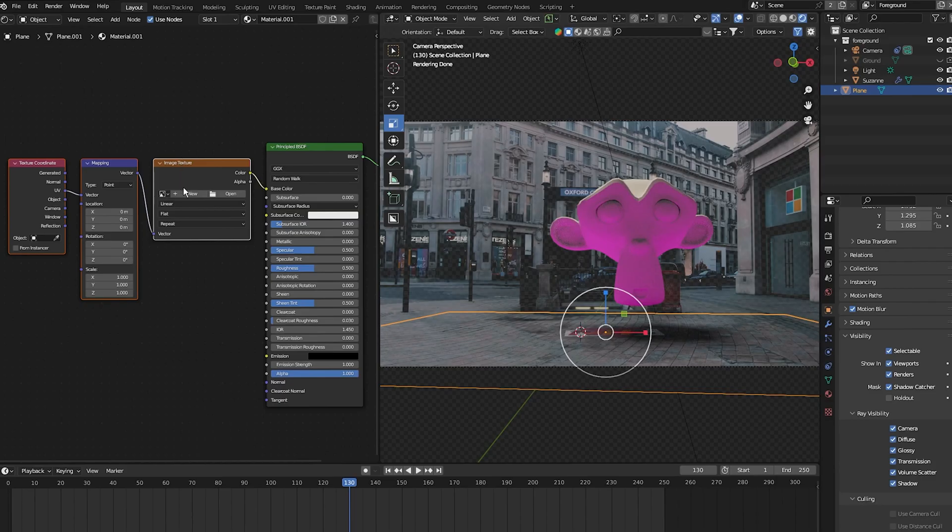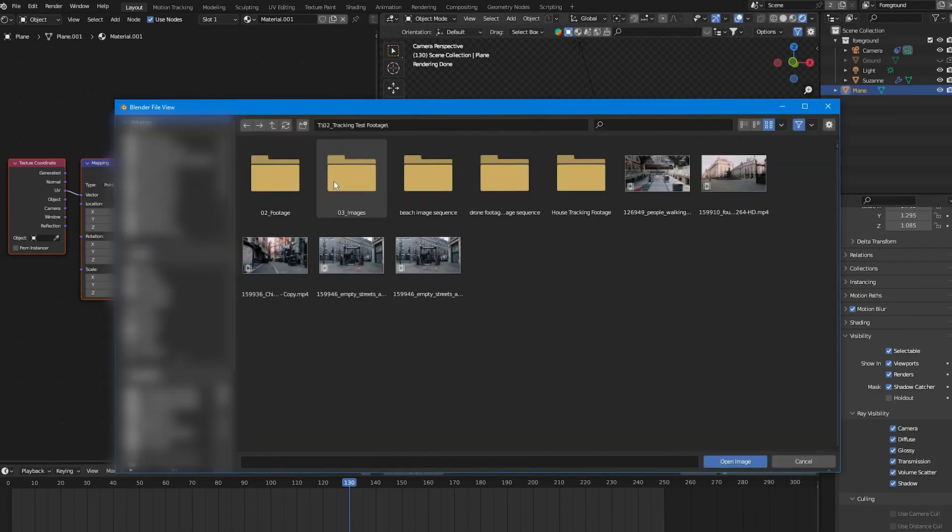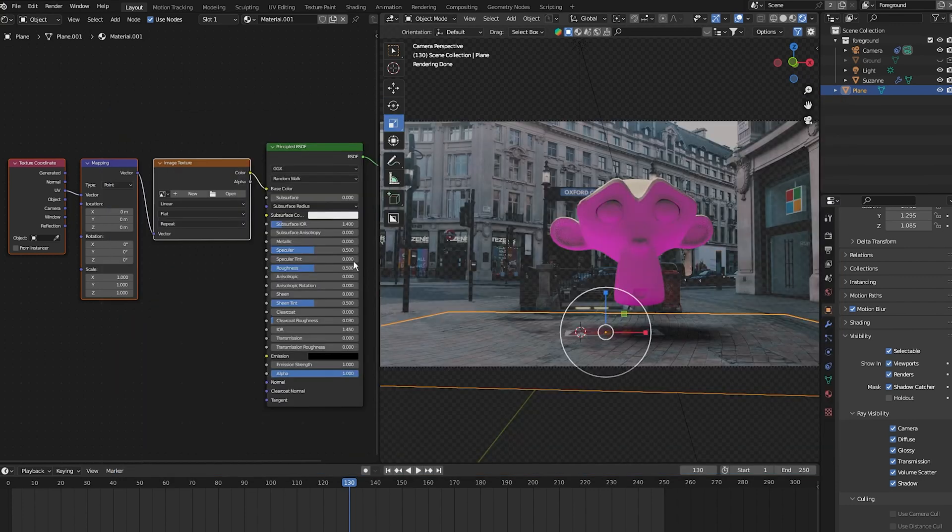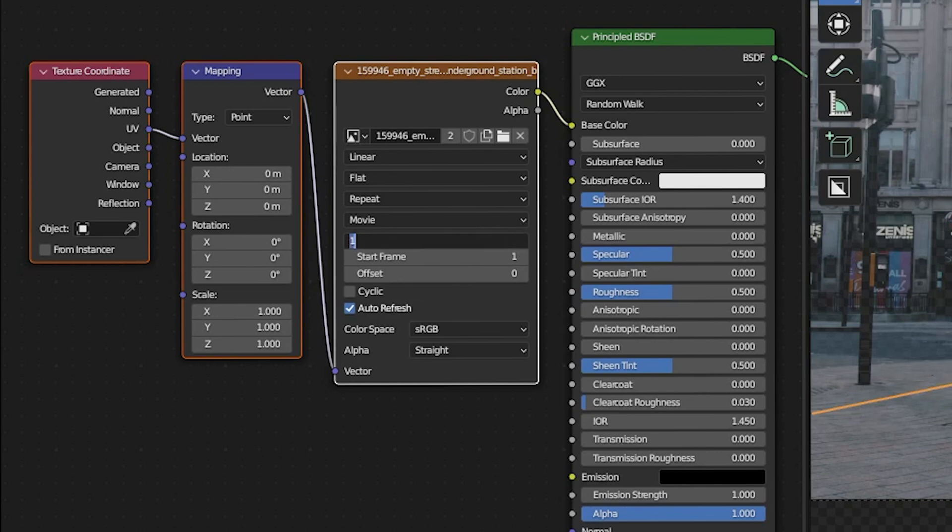Now select the image texture node and open up your footage or the clip that you have tracked. Go to where it's stored and select it. Now the object is reflecting our footage. Select auto refresh so the texture updates every time we move frames. Then change the frames to match the frames in our scene - I'm going to change this to 250.